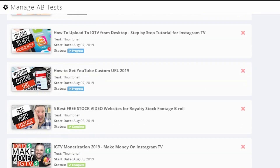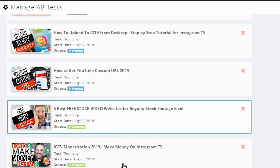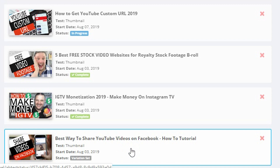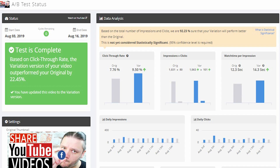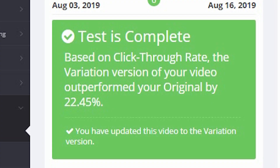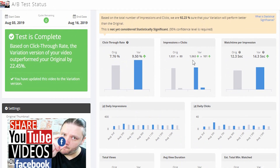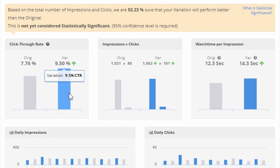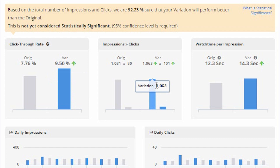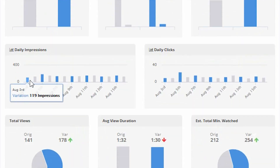Down here you will see thumbnail variations that have been completed and that are in progress. Here's one I decided was better off than my previous one — it has been completed and I chose to use the new thumbnail. It says that your variation will perform better than your original by 22.49%. You'll see those are the two thumbnails on the left-hand side. It shows you that over the time it was tested — August 3rd to August 16th — the variation had a 9.5% click-through rate and got more views and better clicks, and they watched a little bit longer.